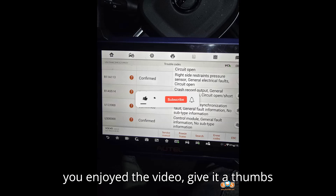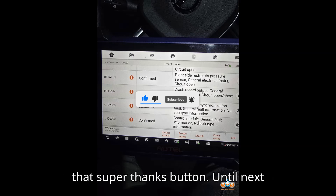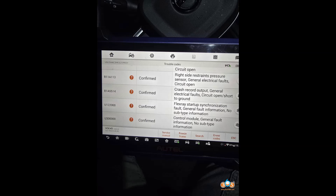Thanks for watching. If you enjoyed the video, give it a thumbs up, leave a comment, subscribe, and hit that super thanks button. Until next time, happy diagnosing.